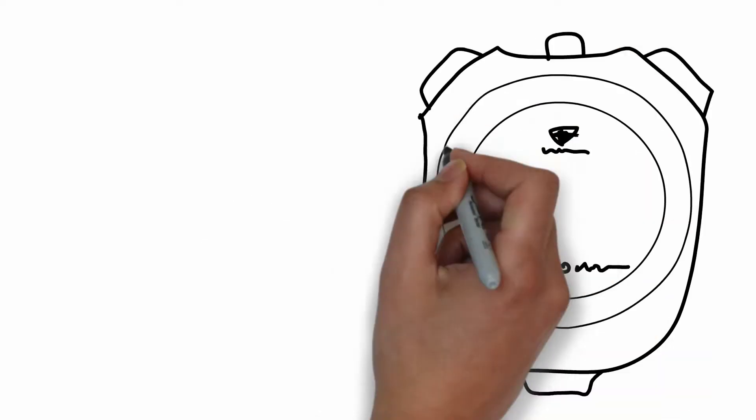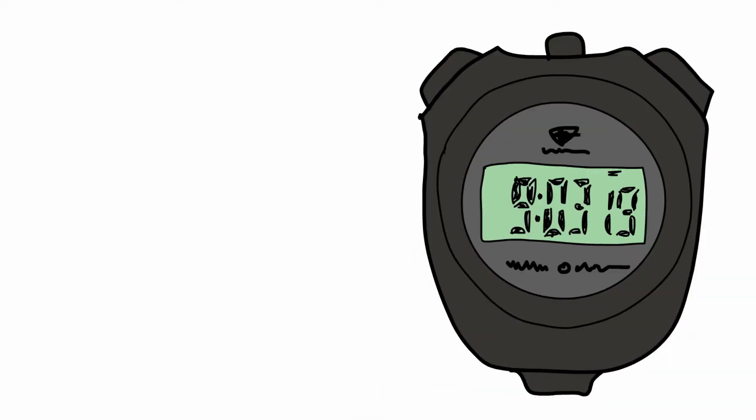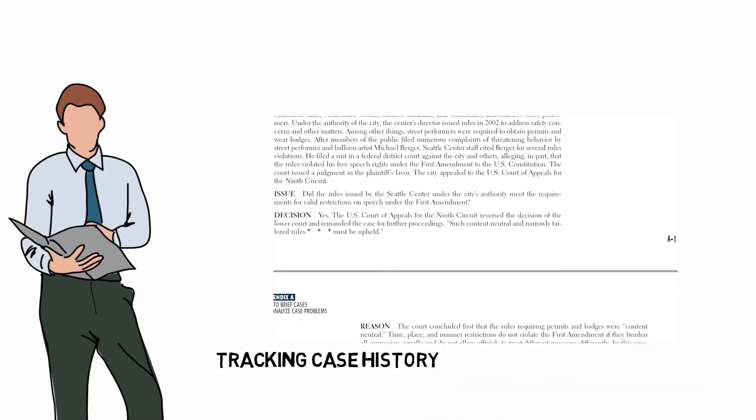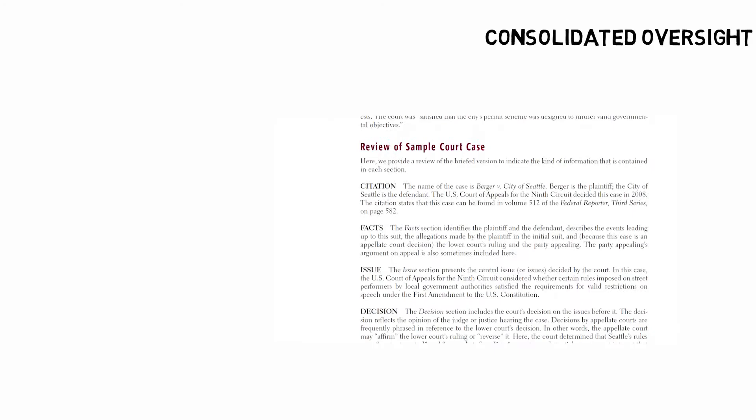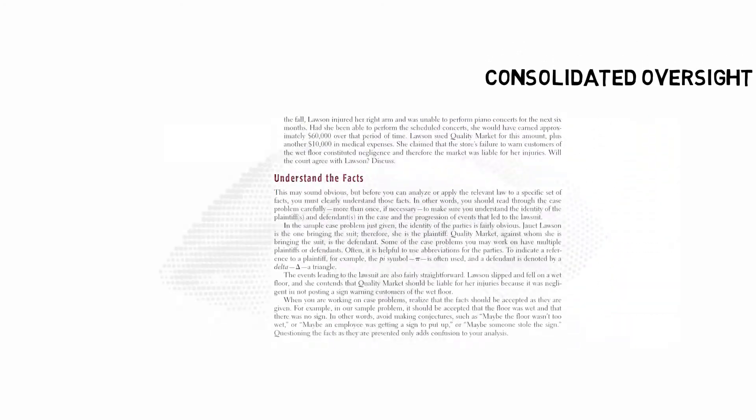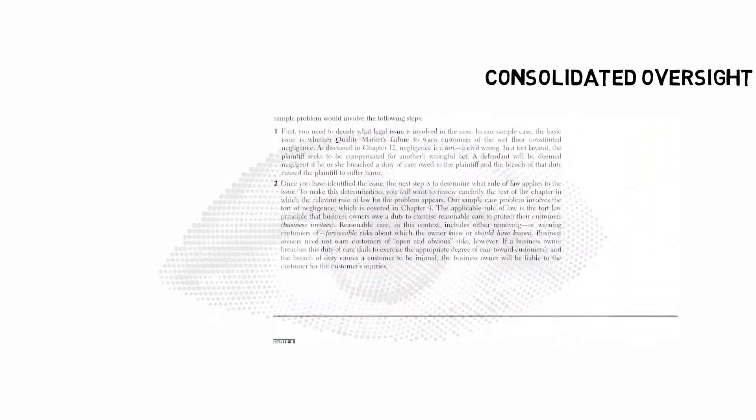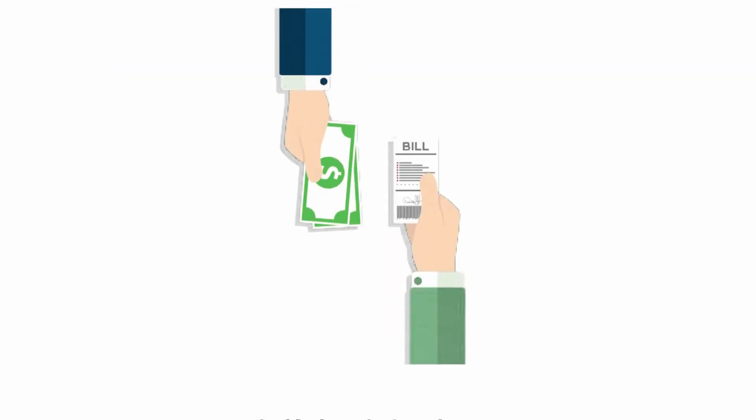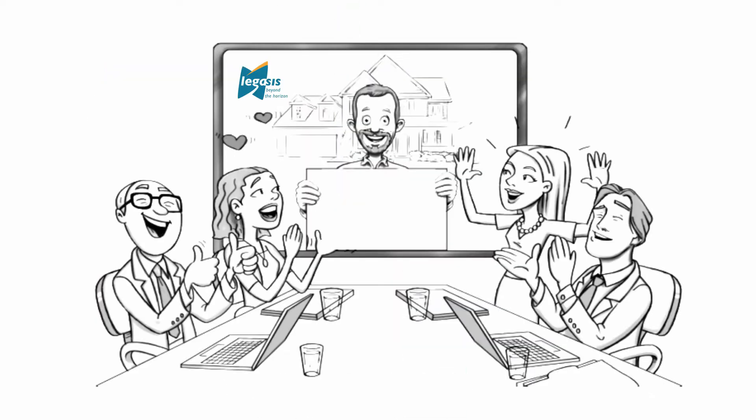Corporates face pain areas in following up with deadlines, tracking case history and status, having a consolidated oversight of various cases across locations, proper documentation, and of course tracking payments.